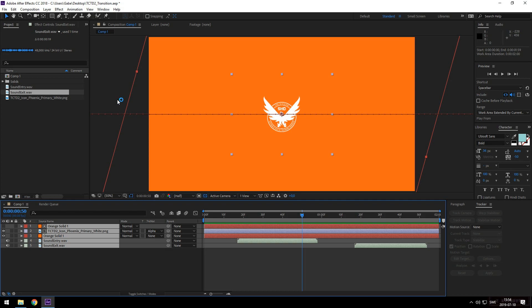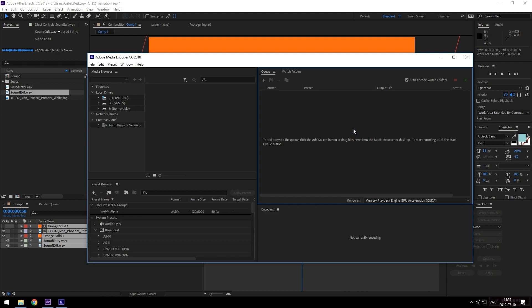Okay we'll head to File, Export, Media Encoder Queue and that's going to open up another application that we'll be using to render this out. You can render straight from After Effects but I like doing it like this. In a few seconds it'll show up inside your queue and we'll have some things that we can change.